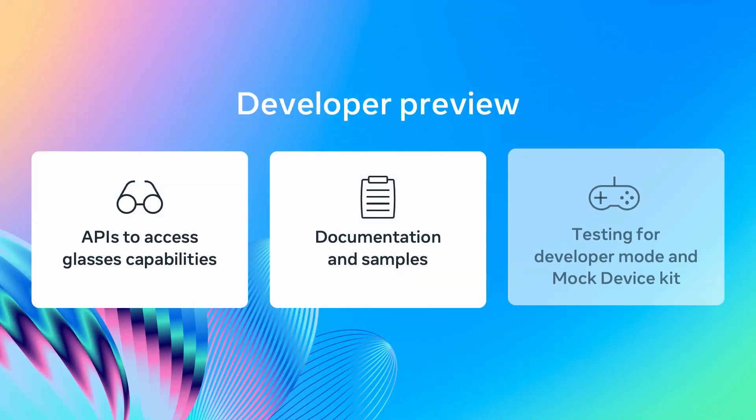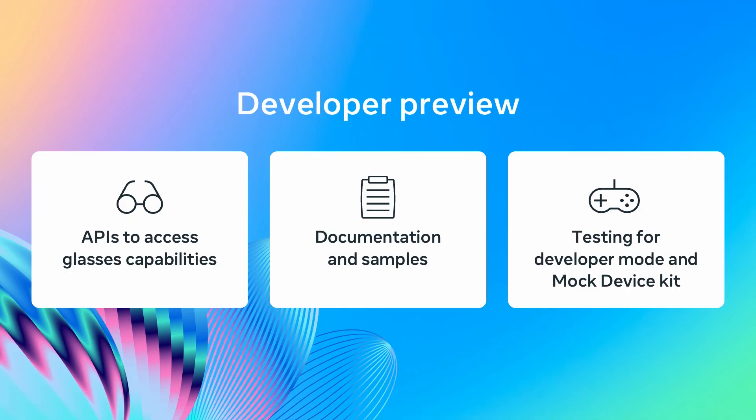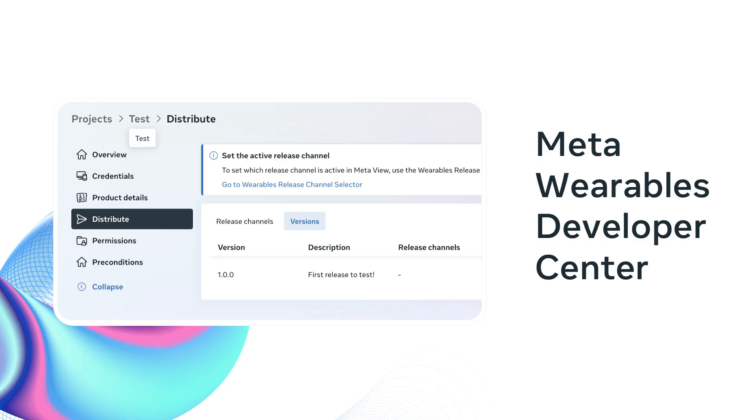In this preview, you will be able to provide feedback and have early access to the SDK and testing tools. You'll also be able to access our Wearables Developer Center, which will be your go-to place to manage your integrations built using our toolkit and access documentation and sample applications.